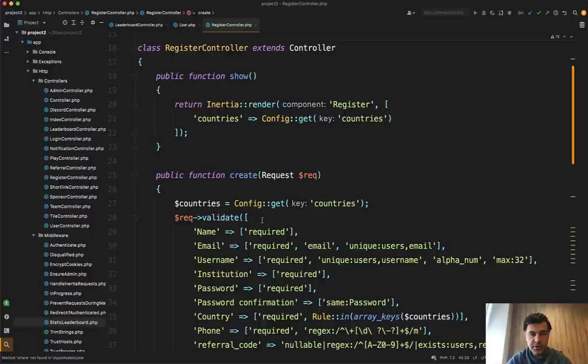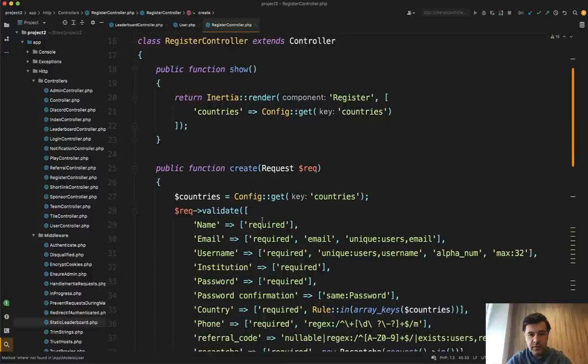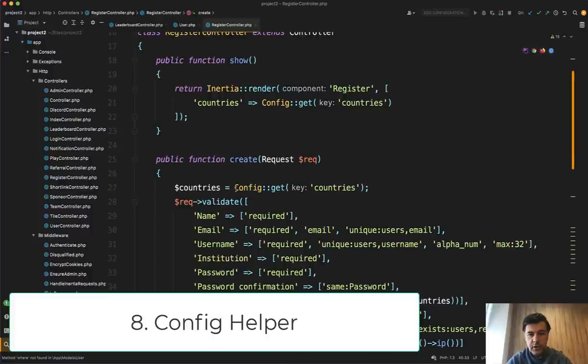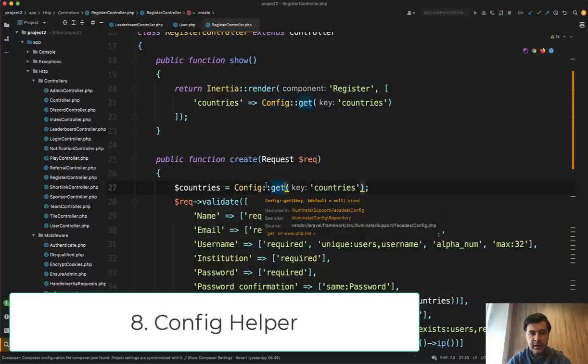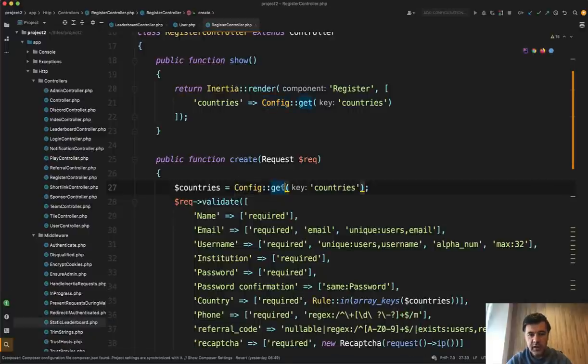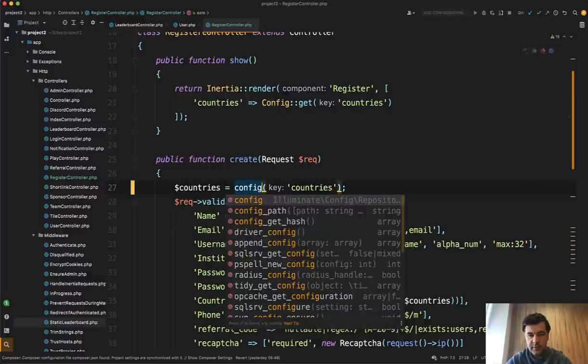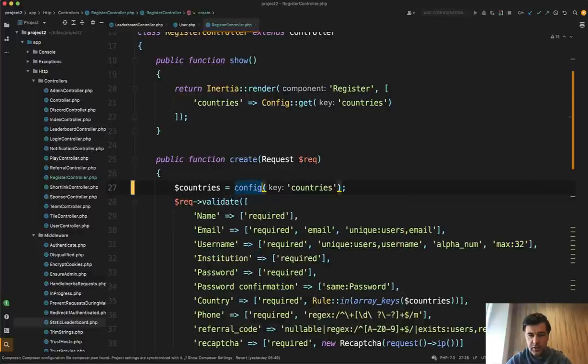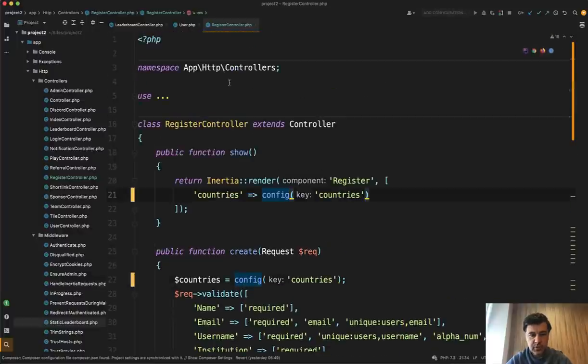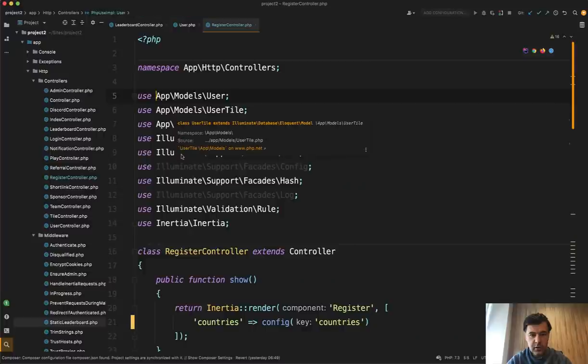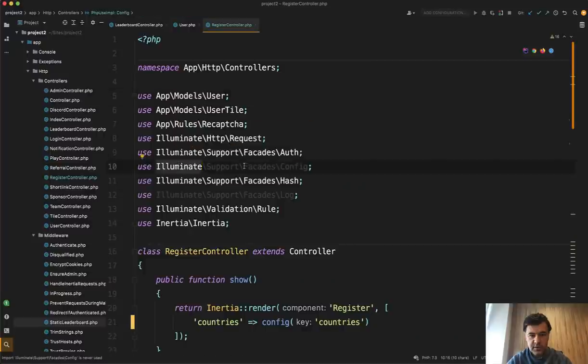A few things around register controller that I've noticed. So config get quite a lot of things are simplified in Laravel by helpers. So config get is actually simpler with just config. So you can just call the config instead of doing config get and then on top you don't need to load config here. So that could be removed.